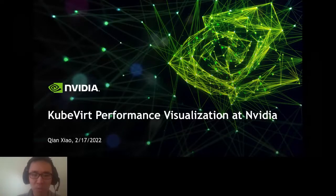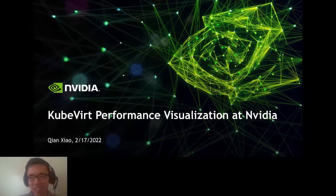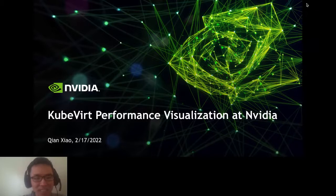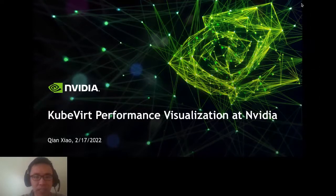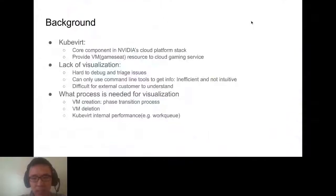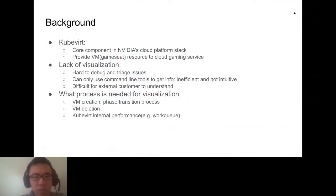After we've heard many hardcore topics, let's discuss something more relaxing. Today I'm going to discuss KubeVirt performance visualizations at NVIDIA. Some background: KubeVirt is the core component in NVIDIA's cloud platform stack.